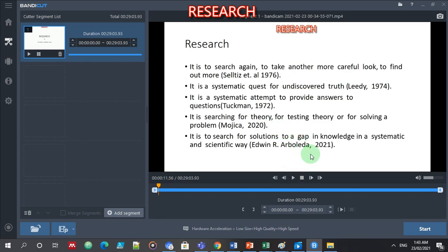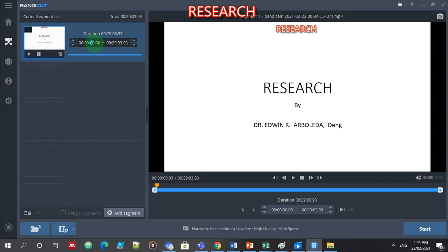So I want to eliminate the first part of the video from 0 to 0:05. I need to enter this — I will start at 0:05 until the end of the video, because I want to eliminate 0 to 5 seconds.